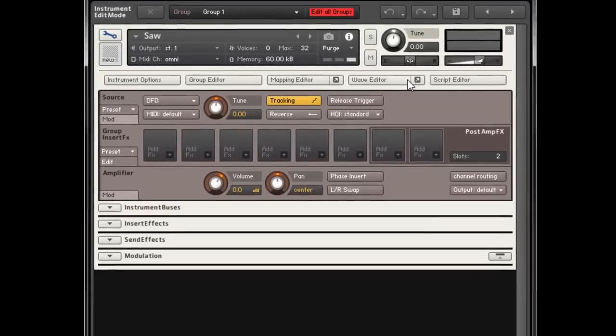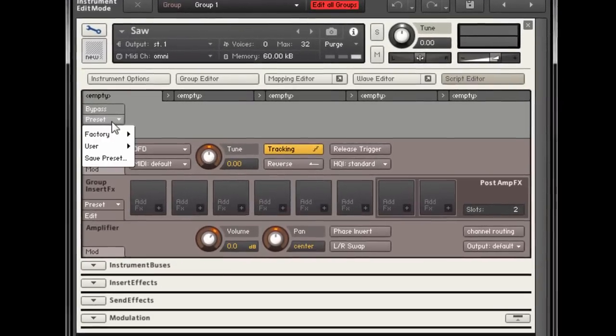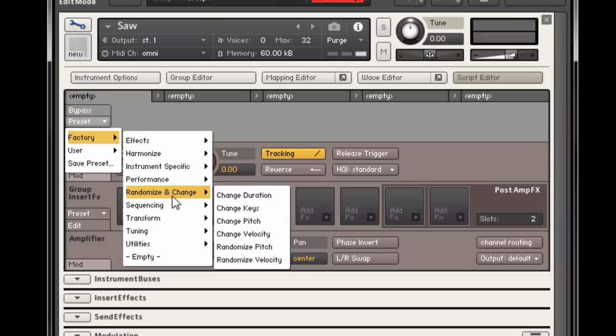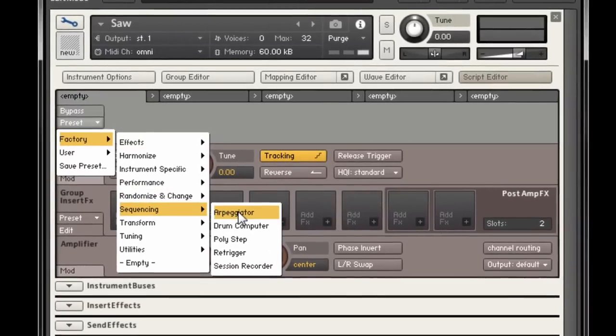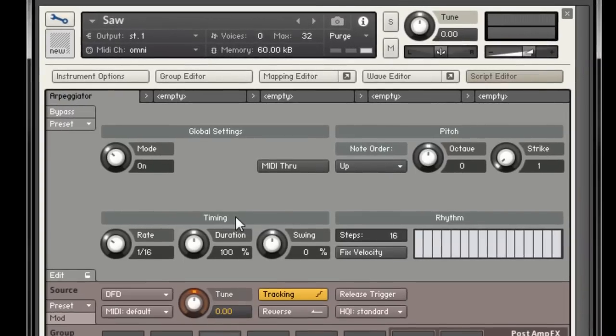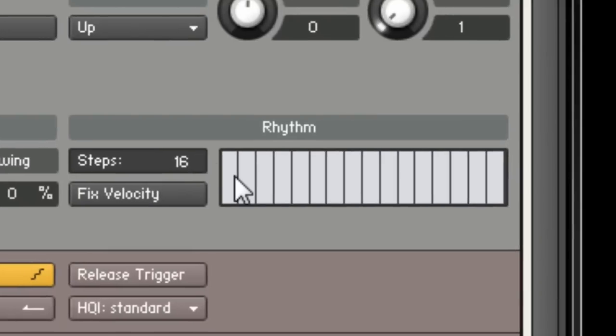And if you don't, you can load the factory arpeggiator script to any Contact instrument, as we will do here. Out of the box, if you hold a note, the rhythm table will play each note at the same velocity. But with some quick mousing around, you can make this a bit more interesting.